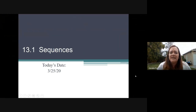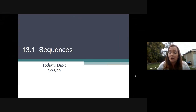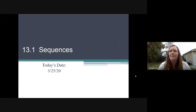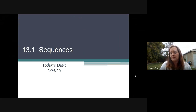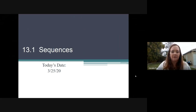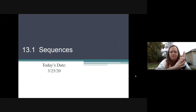Our topic today is about sequences. You're going to go ahead and take some notes — it's going to be lovely. If you feel like I'm going too fast or you want to pause the video to try to answer the question yourself and then see if we get the right answer, whatever you guys want to do is totally fine.